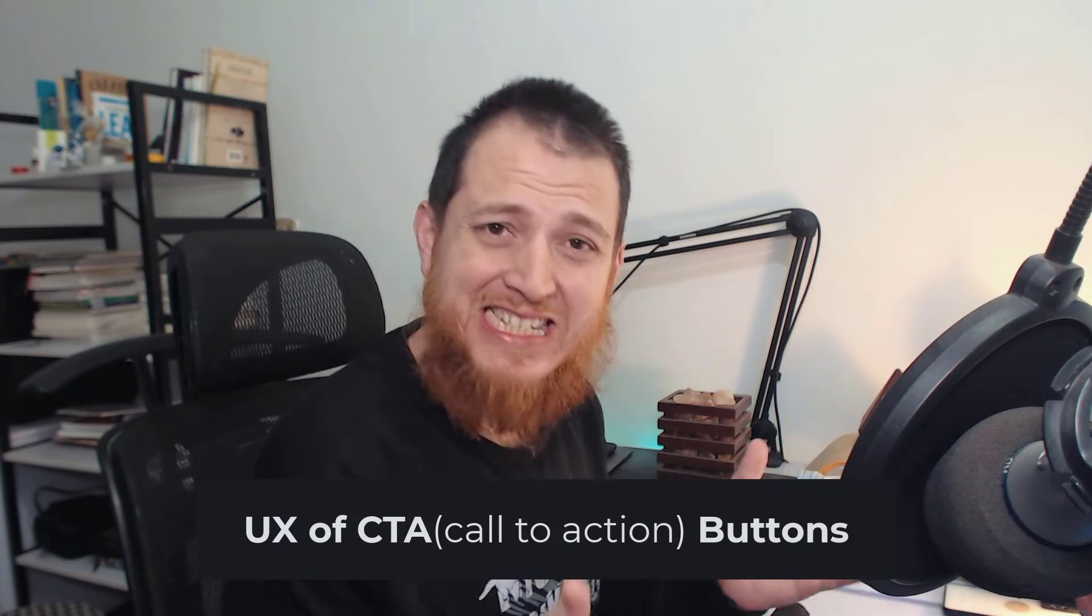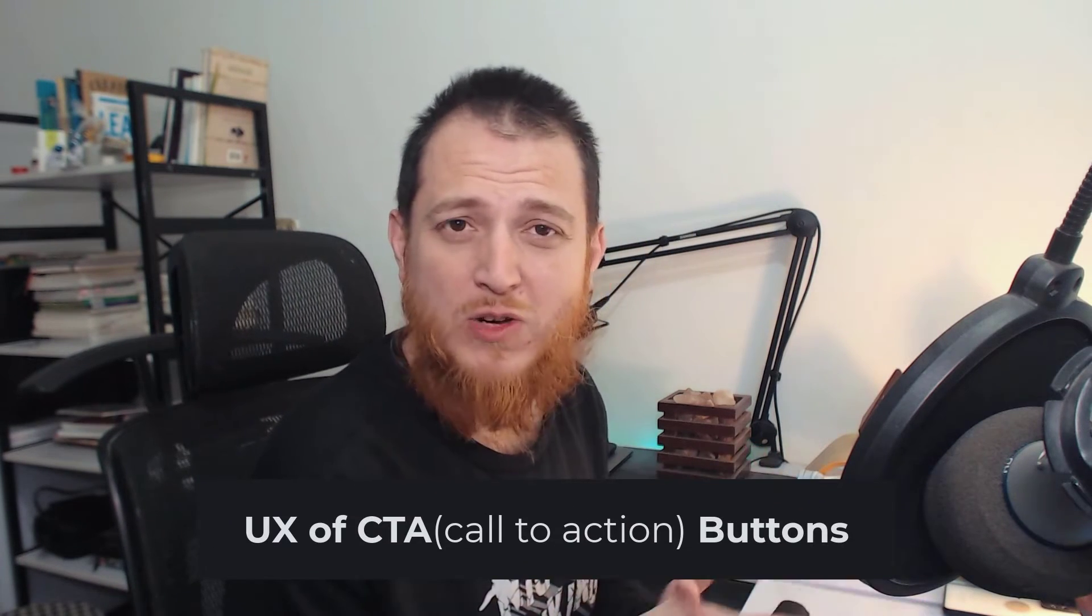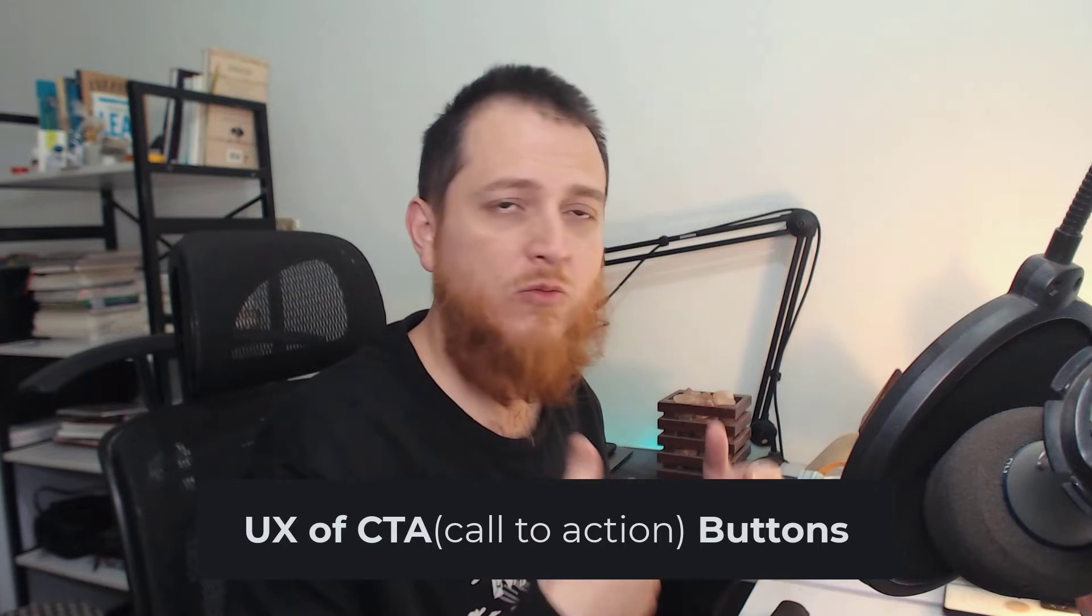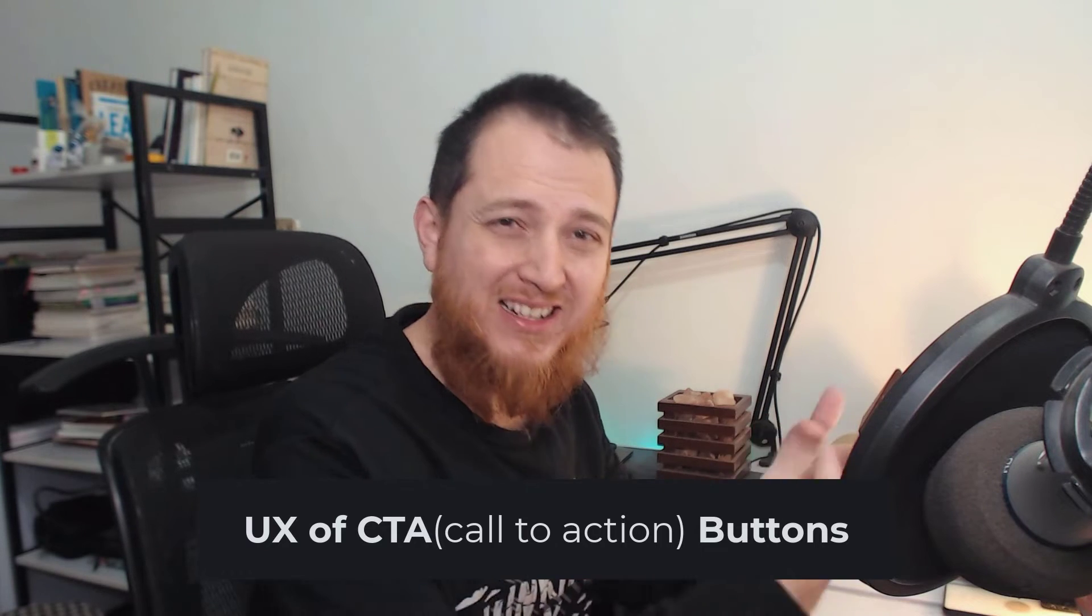In today's video we are going to discuss buttons, CTA buttons, or call to action buttons - what are different hierarchy of your buttons whenever you are designing a user experience or user interface for your apps.